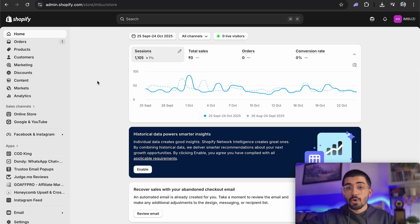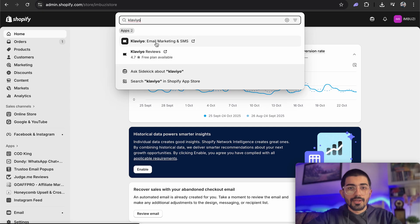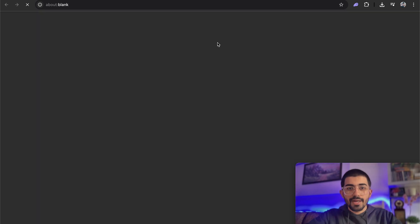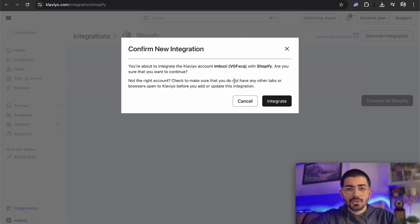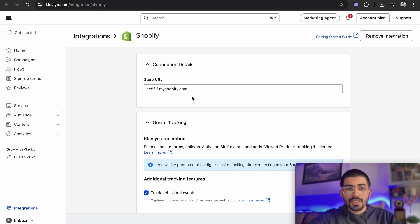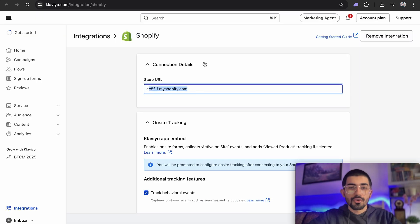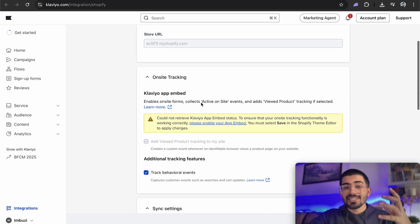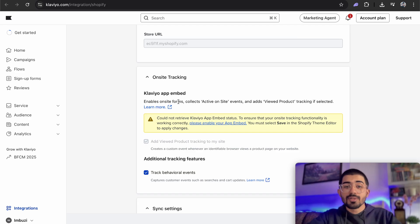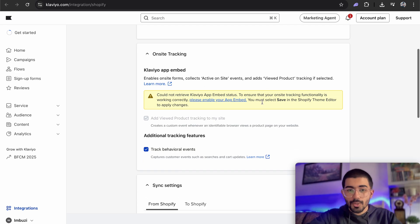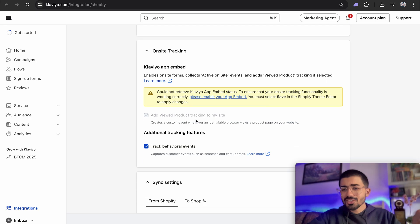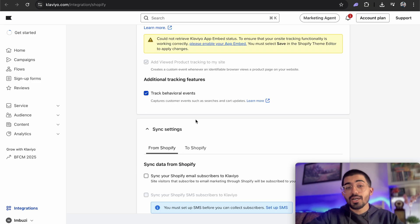Okay, so once you've logged in, just search for Klaviyo and here you would find email and SMS marketing. It'll take you to Klaviyo's page itself. So once you've done that, confirm integration and it will connect your store with Klaviyo. So once you've done that, the next step is going to be about on-site tracking. So Klaviyo basically enables on-site forms. It collects active on-site events and other things as well. So that's really important if you want to have really good data and want to target your customers effectively.